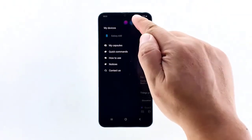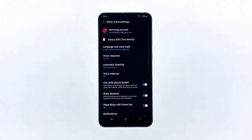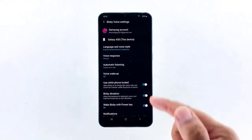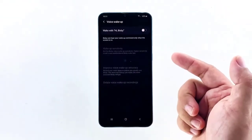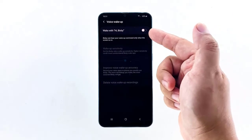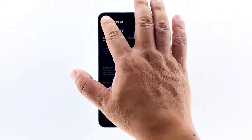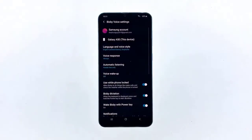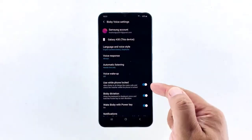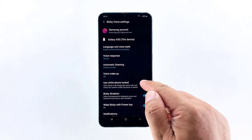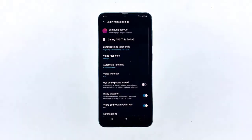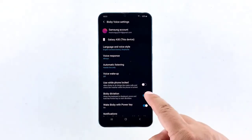Now disable every Bixby service. Voice wake-up must be set to off. Use while phone is locked should be disabled, and so is Bixby dictation and wake Bixby with power key.